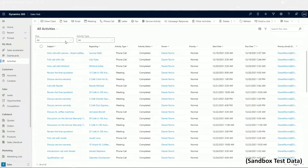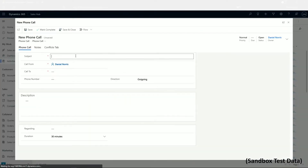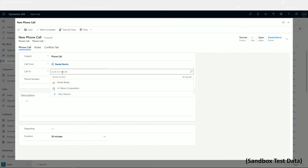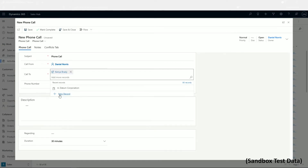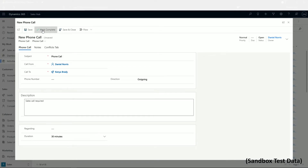Clicking on phone call lets you create a new activity: state the subject and who you'll be speaking with. You can attach this to other records for easy organisation and write a description to give you a prompt when you make the call. Once you're happy with the record, click save at the top. Once the activity has taken place, it's a good idea to click Mark Complete at the top.